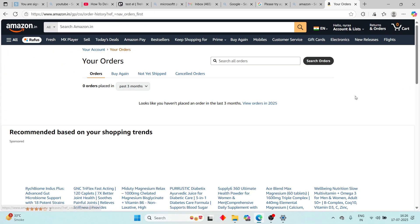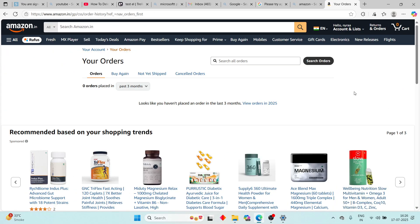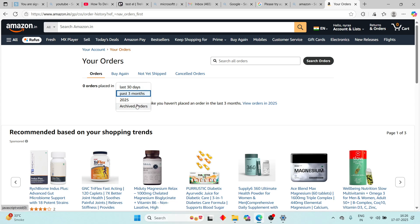By clicking on this, you will see your order list here. Usually, Amazon does not provide a delete history option, but you can archive your orders. On the top left side, you will see the number of orders placed, and beside this there is a dropdown option — the last option is Archive Order.